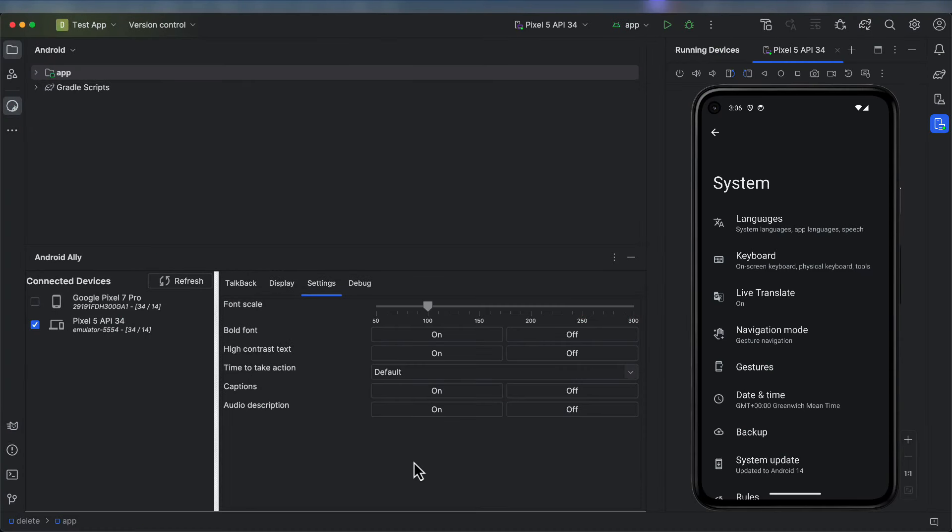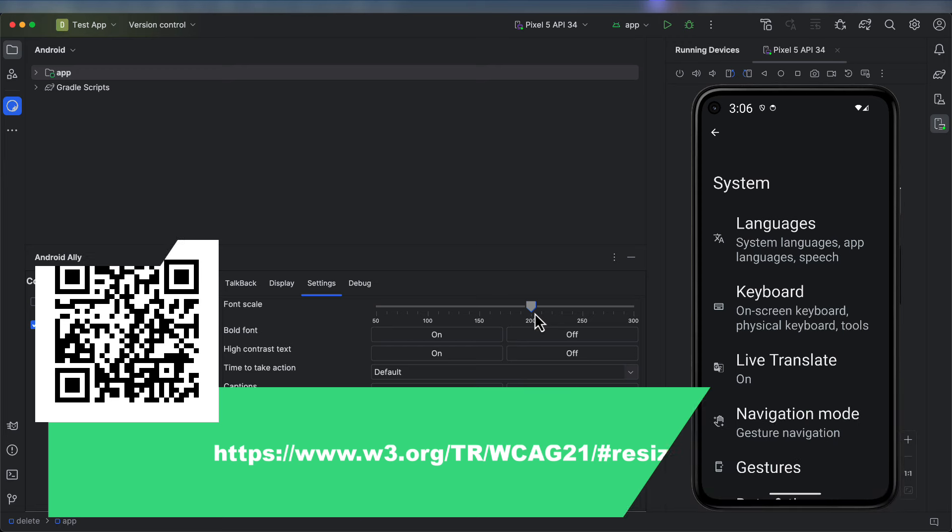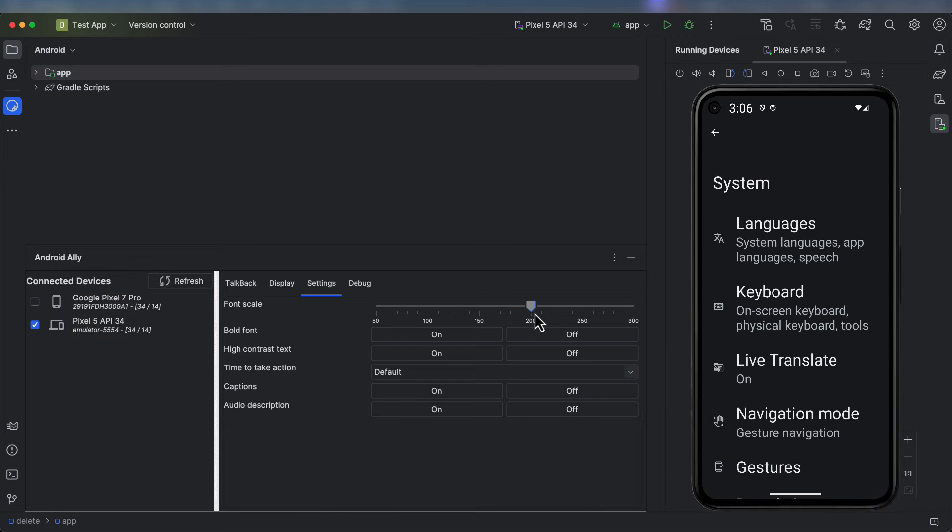In the Settings tab of the plugin, you can change the font scale by using the slider.